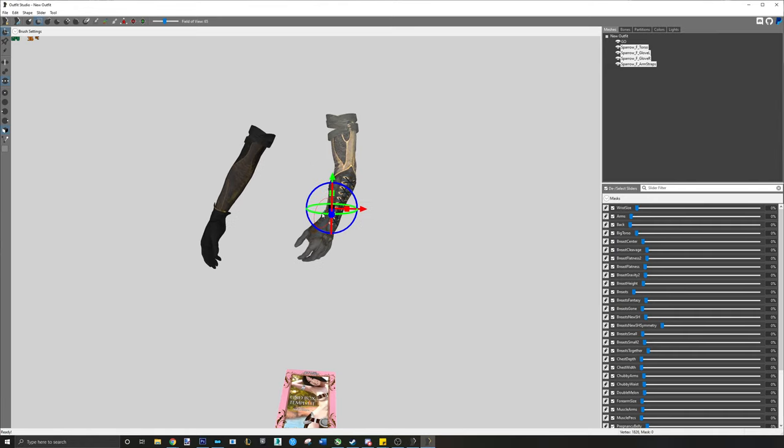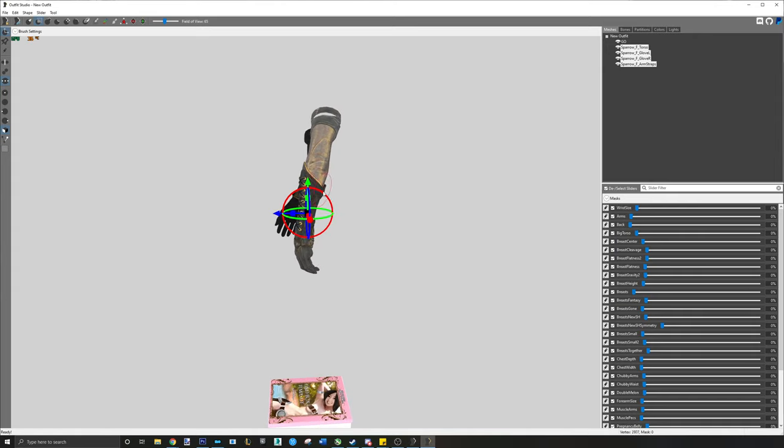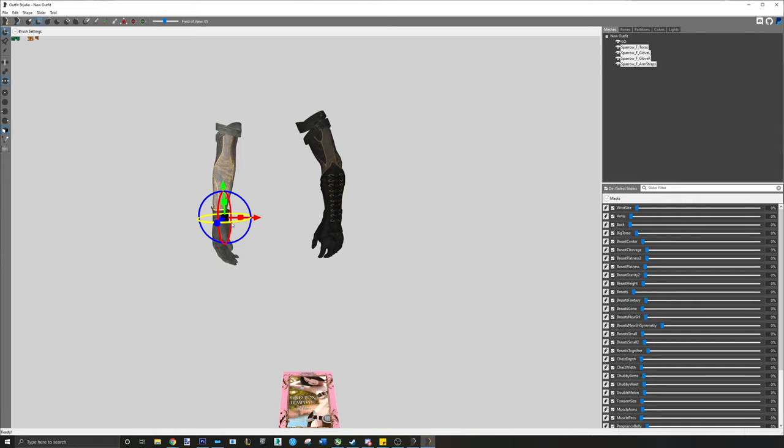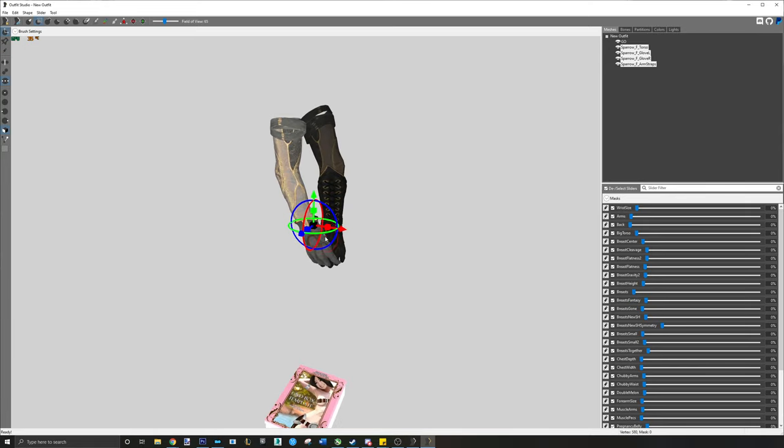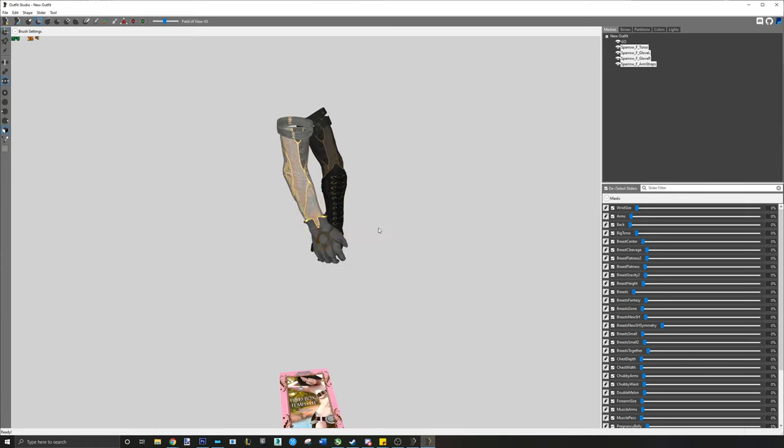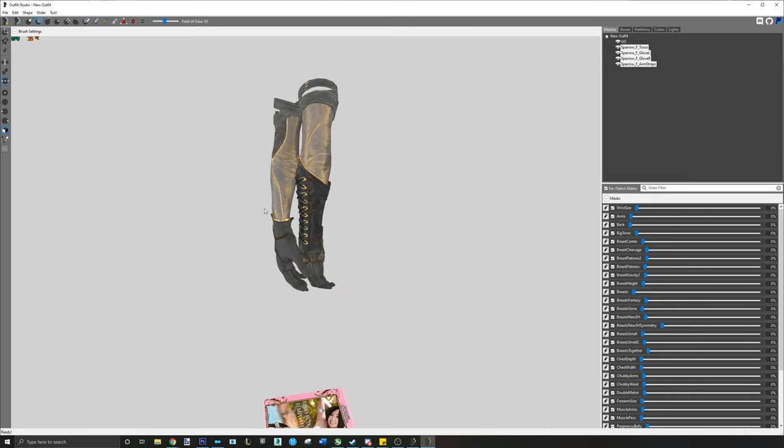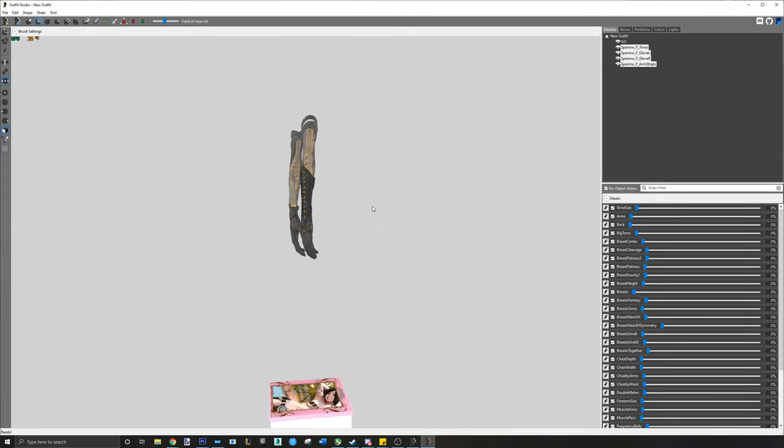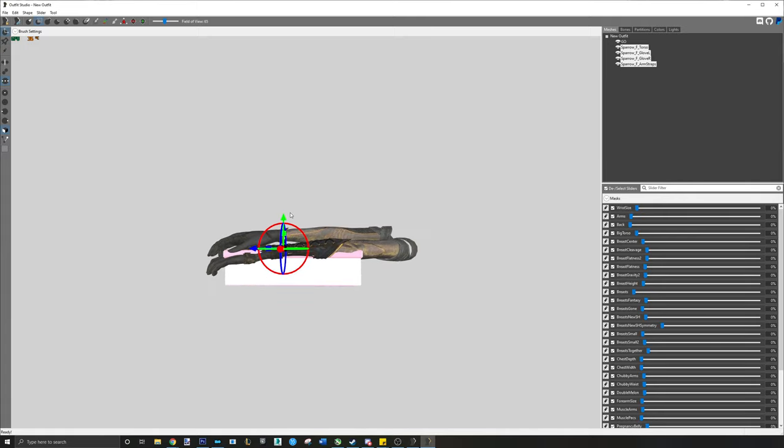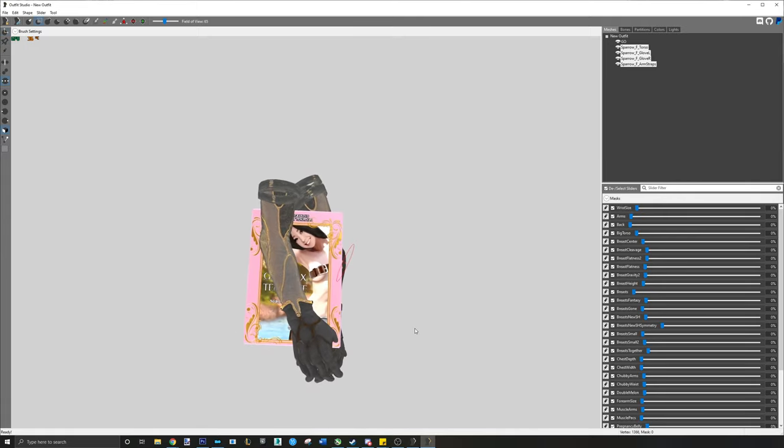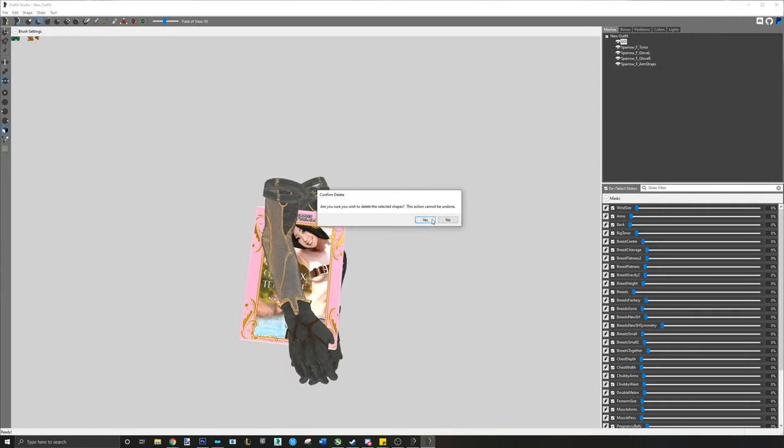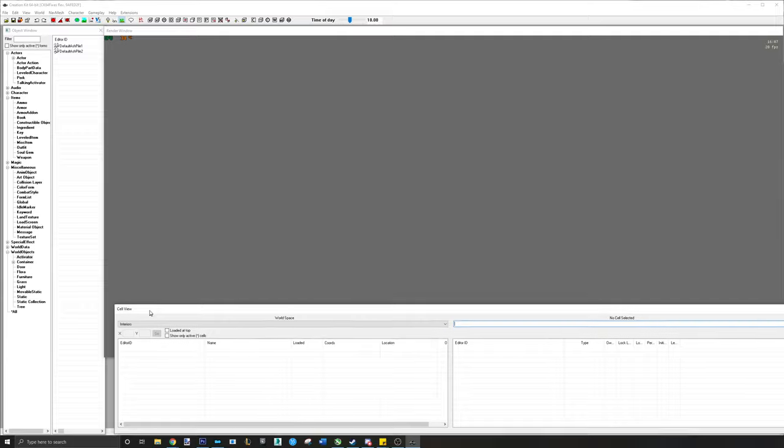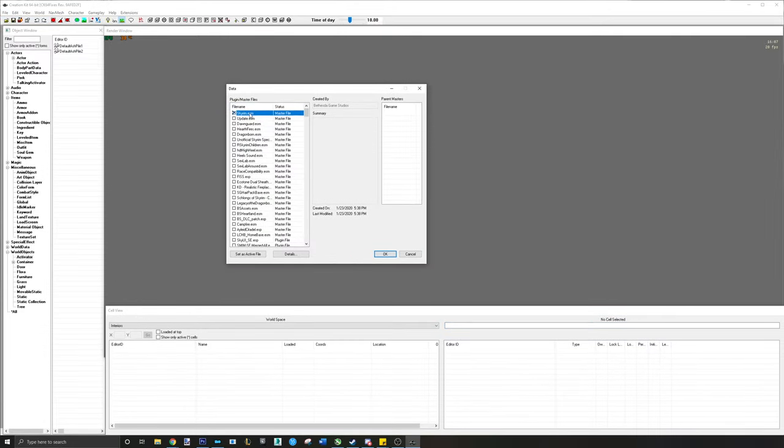I will speed up this part of the tutorial. Open the ESP and assign the ground meshes to the actual armor.